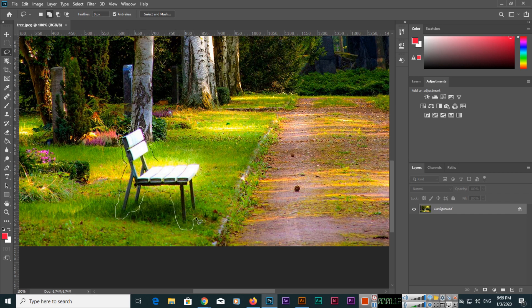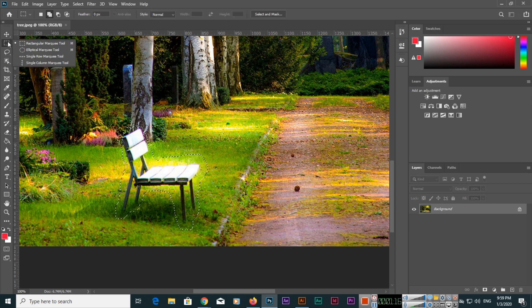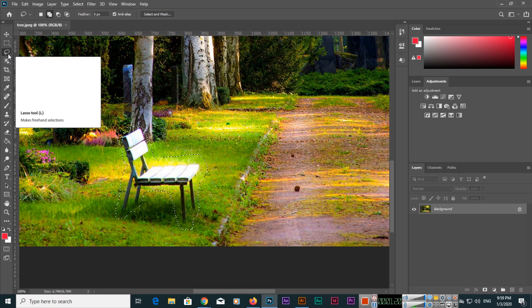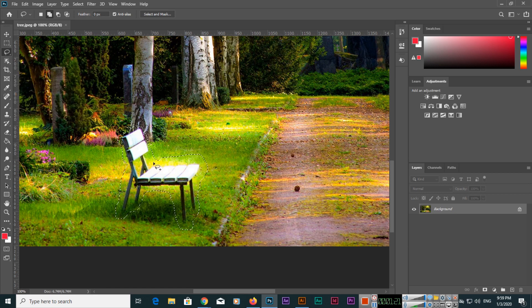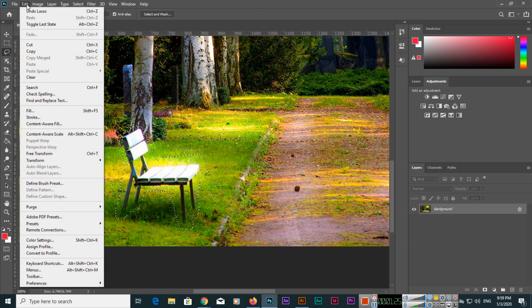You can select with the Rectangular Marquee Tool or even Elliptical Marquee Tool if you want. Once you have selected this, then we will go to Edit and click on Content-Aware Fill.